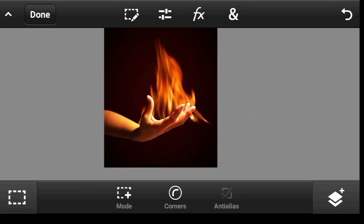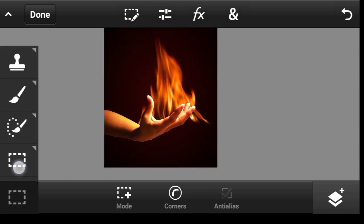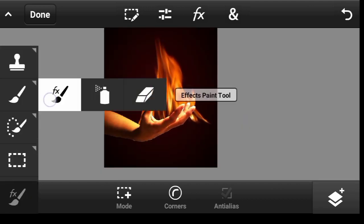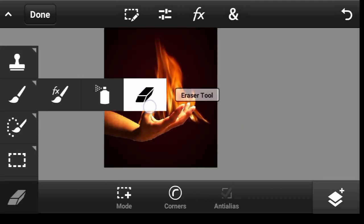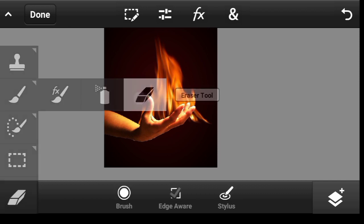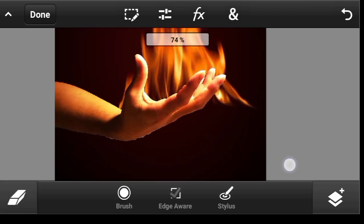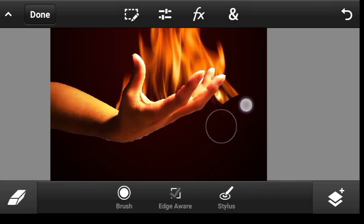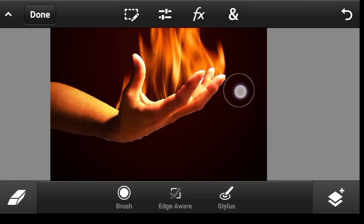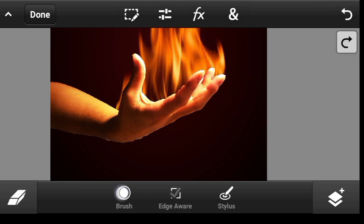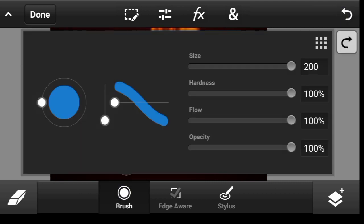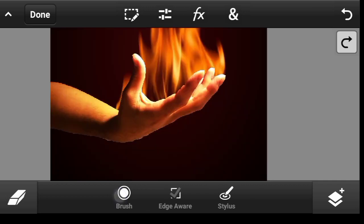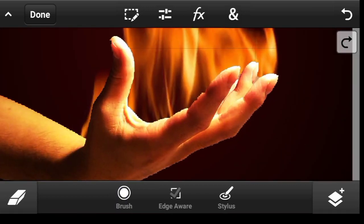Pick up a brush, eraser tool, just erase it from this side. Maybe increase the radius, the hardness to zero percent. Just click right here.